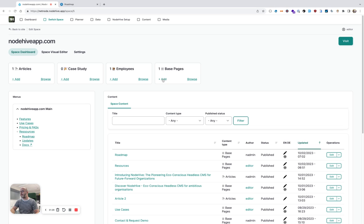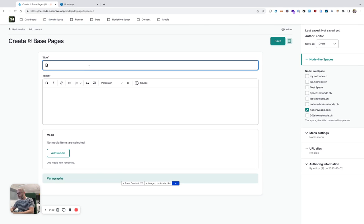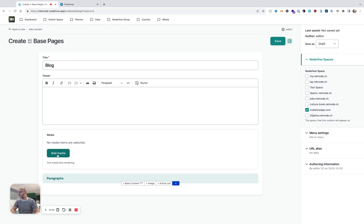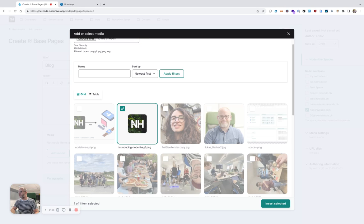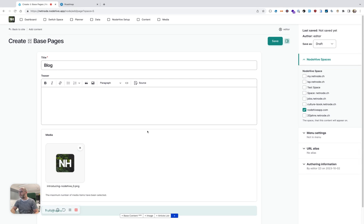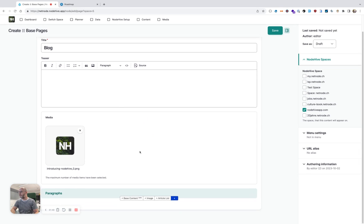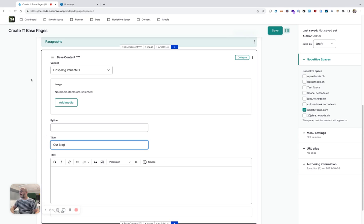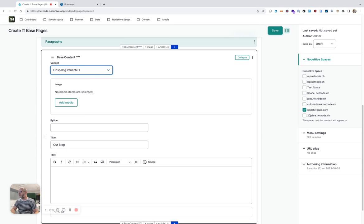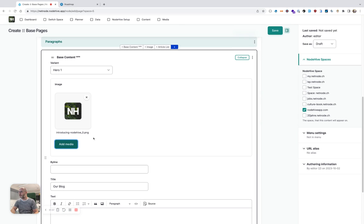I first have to create a base page. I call it blog. I can also select a teaser image. So let's select the main logo of NodeHive, and then I want to first show a header, our blog, and then I have to select a visual variant for that. For this, I will select Hero 1, and I'm also selecting an image there.